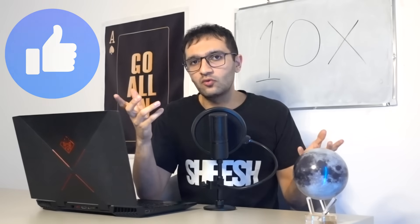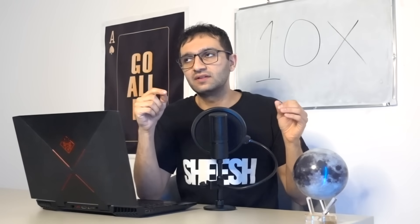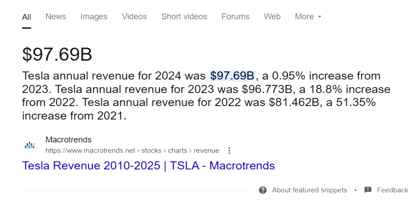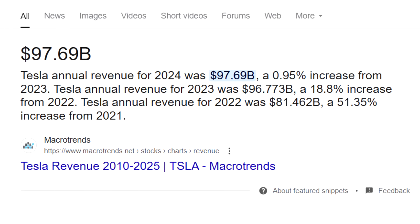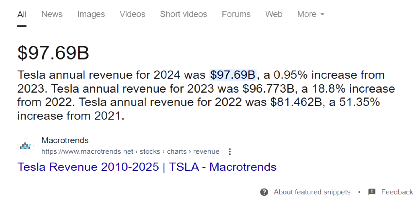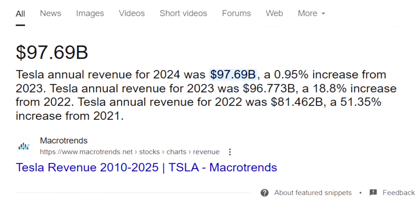In 2024, Tesla ended the year almost at $100 billion in revenue. I think it was like $97, $98 billion to be more exact, but let's just say $100 billion to be more simple. A 10x from that is a trillion in revenue, which is insane.